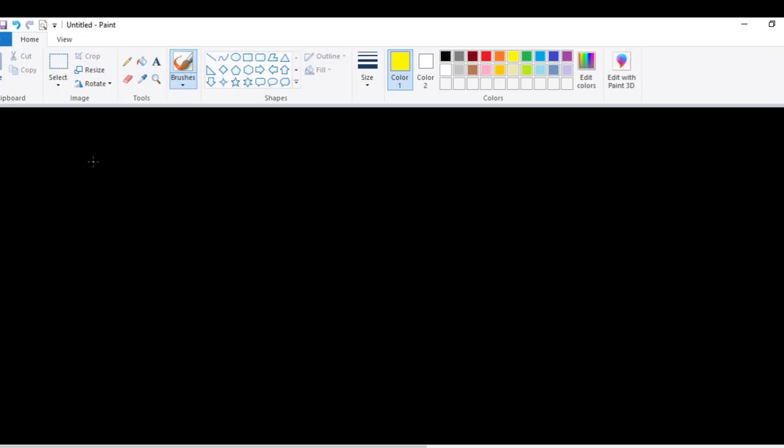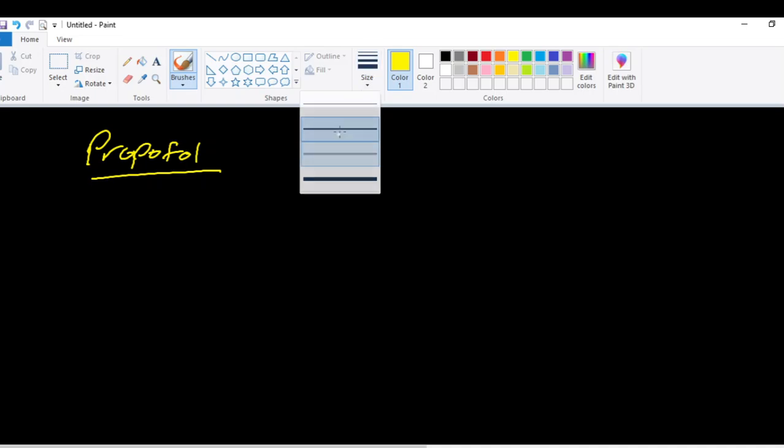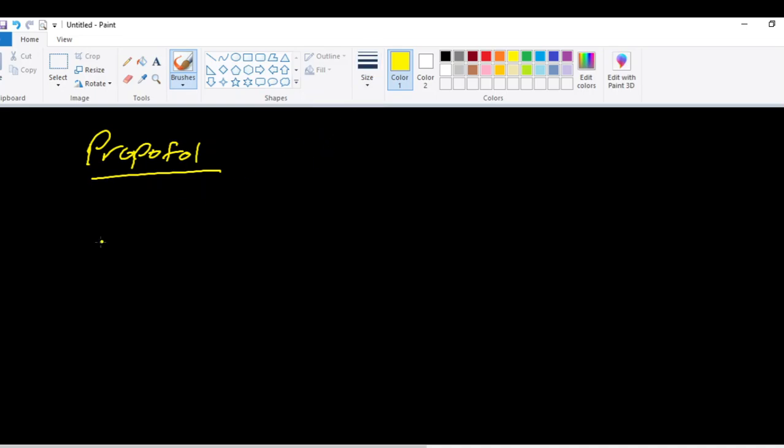We're going to talk about one of the most commonly used IV anesthetics that we use today, propofol. There's a lot to discuss about propofol. We can spend a lot of time and multiple videos discussing it. I'm going to try to keep things simple here and just talk about the basics.